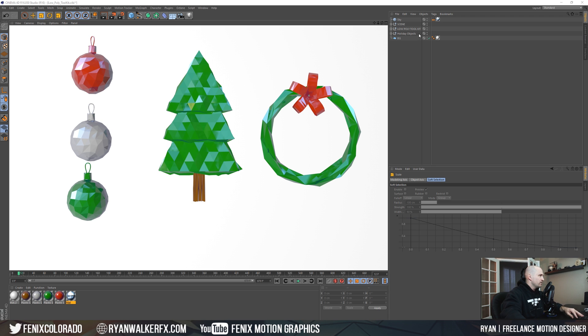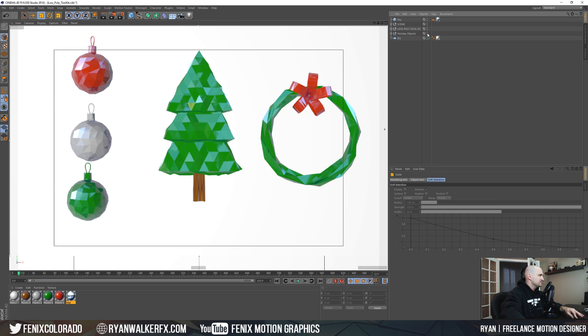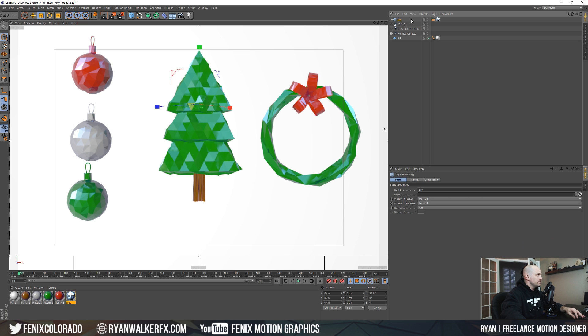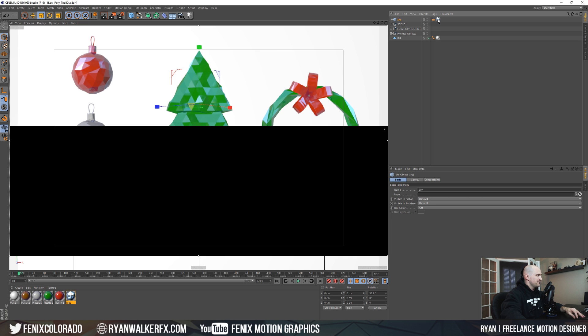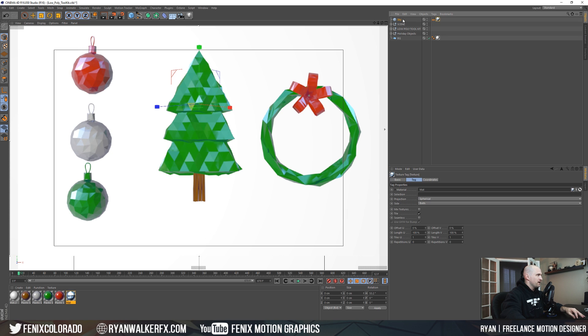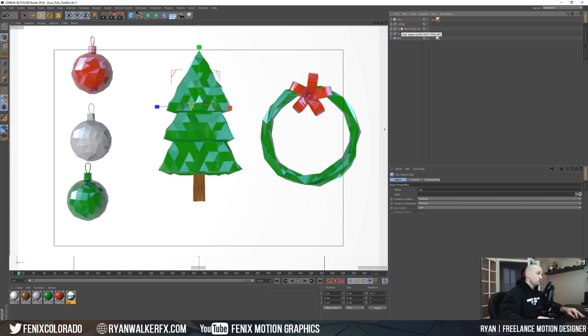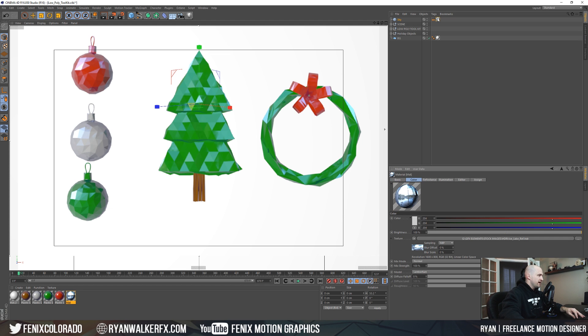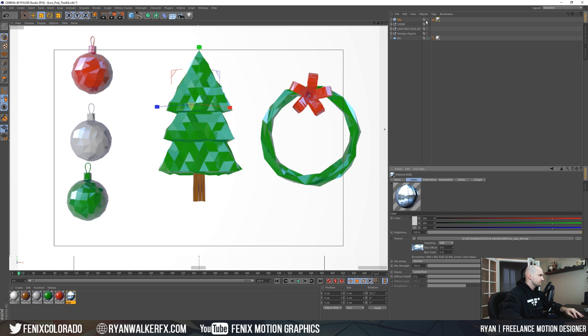Otherwise, let me go ahead and hide these holiday objects. I also lit it with the sky that might come offline when you open the toolkit, but just add your own HDRI right in here and it'll light the scene and give some reflection. I'm gonna turn the sky off as well.